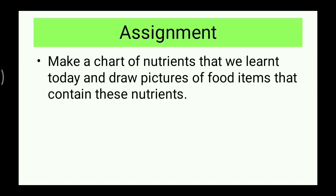The homework you have to do related to this lesson is to make a chart of nutrients — carbohydrates, fats, and proteins — that we have learned today. You also have to draw pictures of food items that contain these nutrients. So your chart should have three types of nutrients with pictures of the corresponding food items.